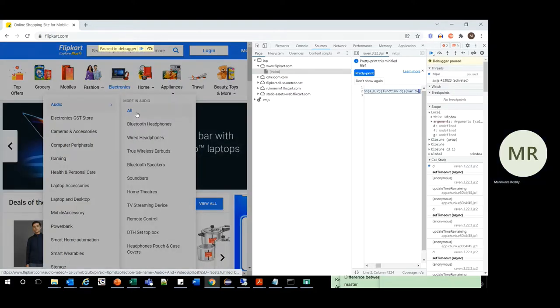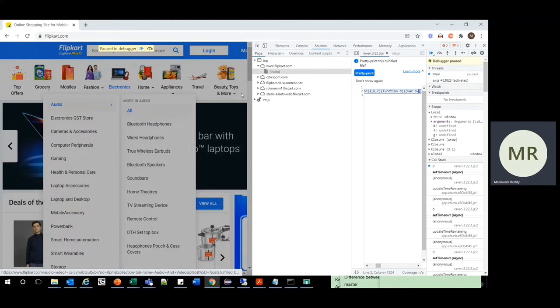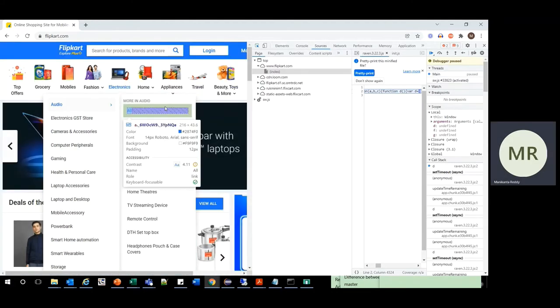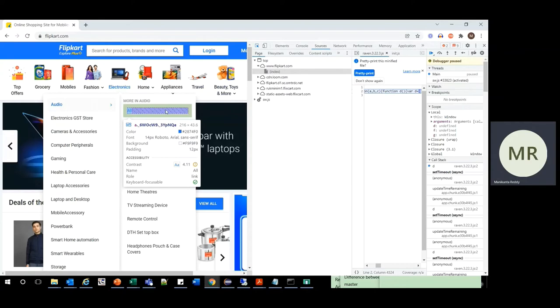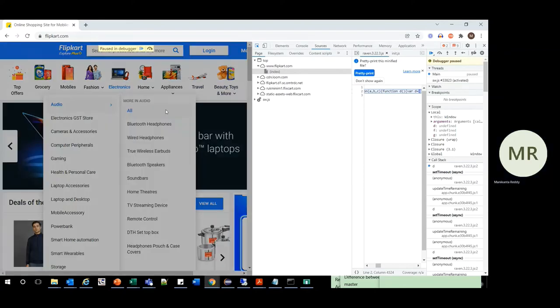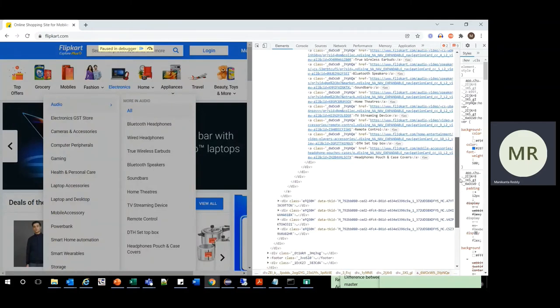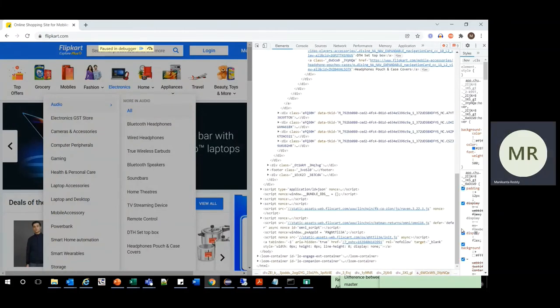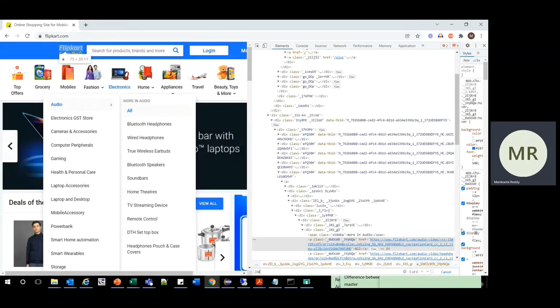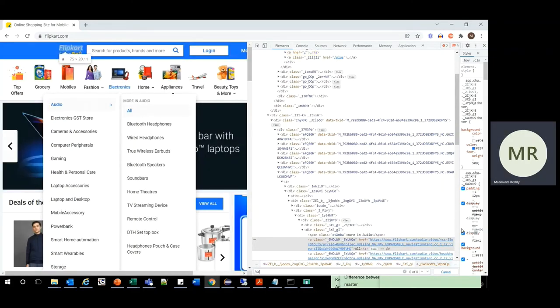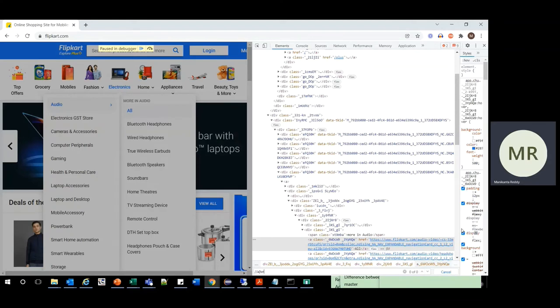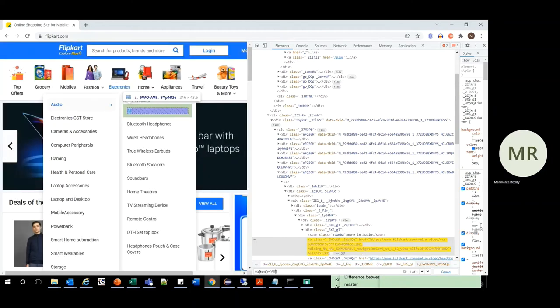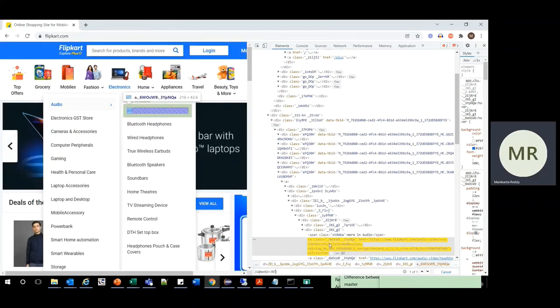So now the screen freezes. Now use the inspect here and click on the all. So now you can see the screen is still there and you can find the all from that. So from here you can write the XPath. So I will use that text to all. We are able to find the element.